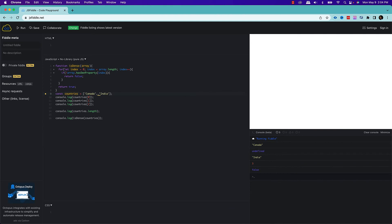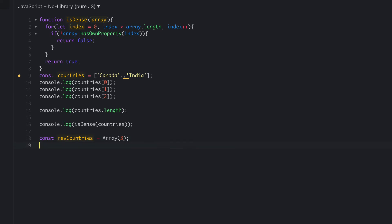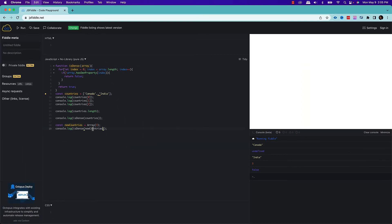What are the different ways you can create a sparse array? One way is by omitting values when creating the array. Another way of creating a sparse array is by using the Array constructor with a length. So let's say I create newCountries using new Array(3). What it does is create a new array called newCountries of length 3, but each element of the array is basically undefined — there is a hole, nothing is initialized. This type of array is called a sparse array. If I now call my isDense function on this new array, I will get false.